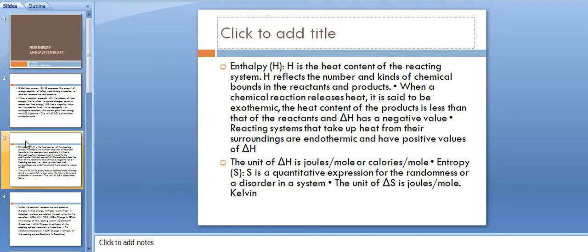When a chemical reaction releases heat, it is exothermic — the heat content of the products is less than that of the reactants, and Delta H has a negative value. Reacting systems that take up heat from their surroundings are endothermic and have positive values of Delta H. The unit of Delta H is joules per mole or calories per mole.